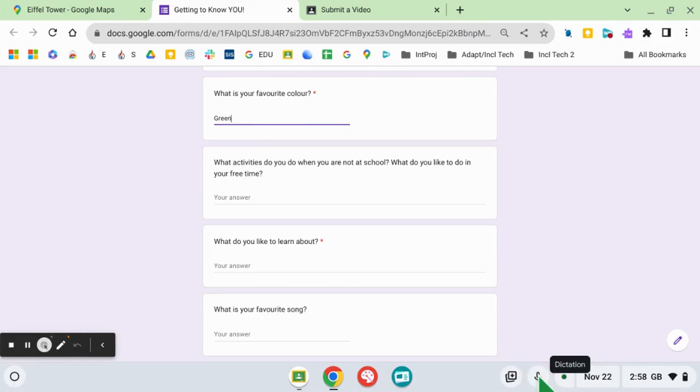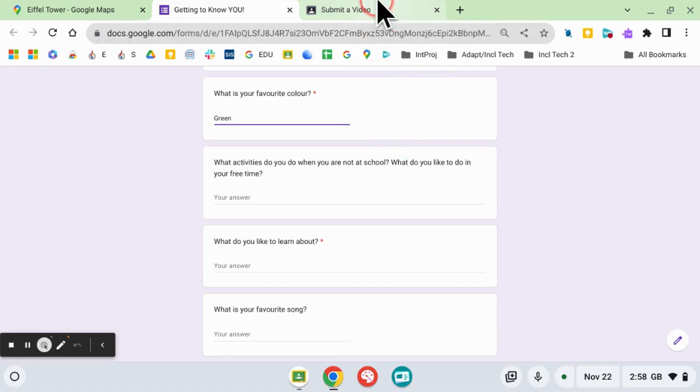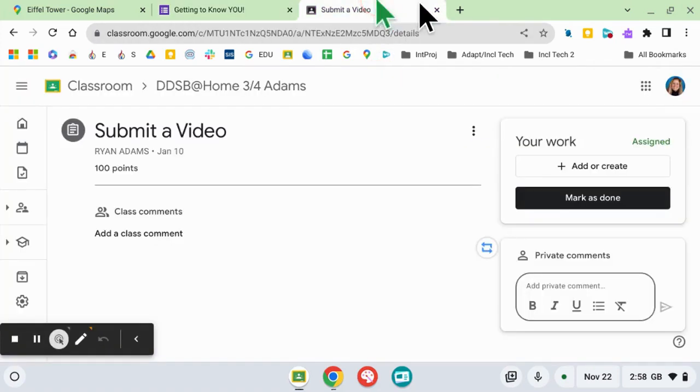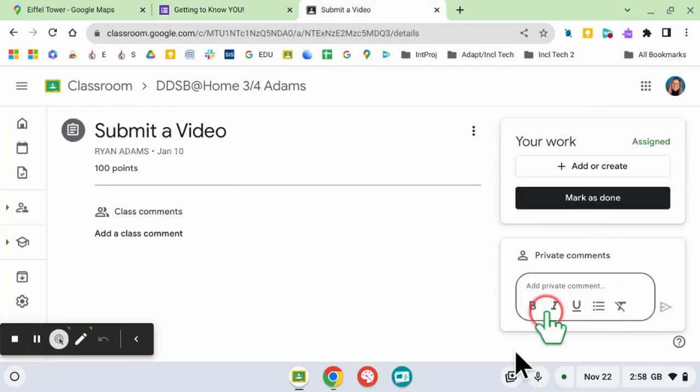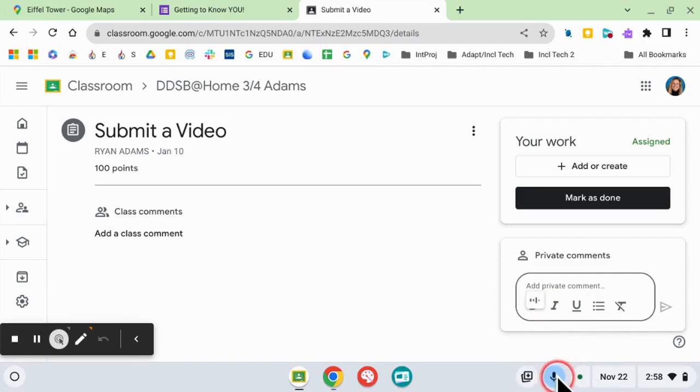or it will continue to type anything that you say. It also works in Google Classroom. 'I am sorry that I handed this in late. Period.'